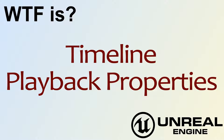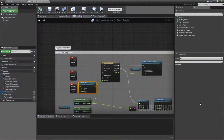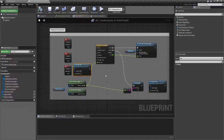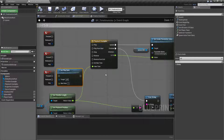Hello, welcome to the video for 'What is Timeline? The Playback Properties.' This video is going to cover basically all of the properties, inputs, and nodes that cover timeline playback — things that alter the playback rate, playback speed, or playback direction on a timeline. So let's jump right into this.